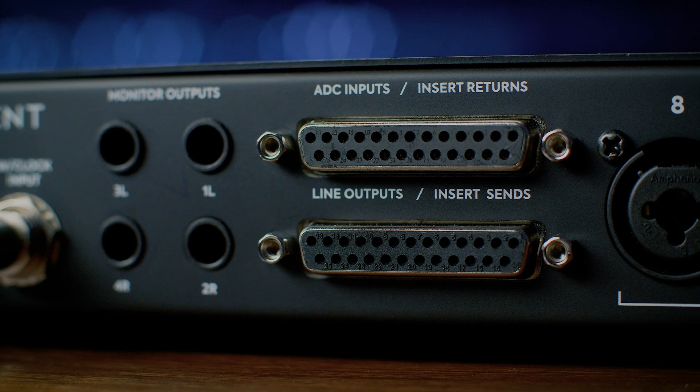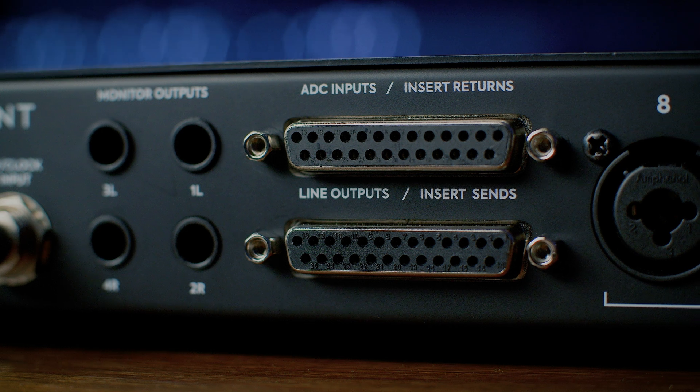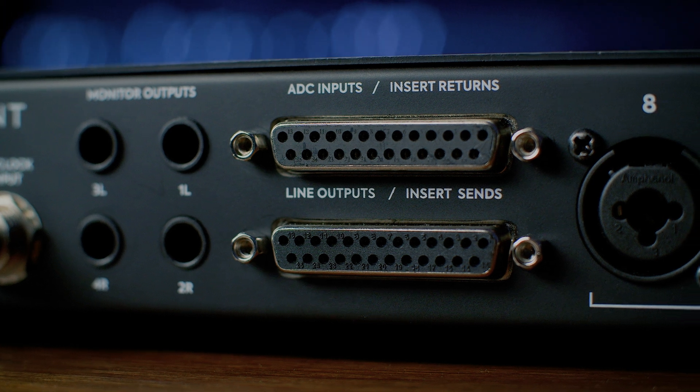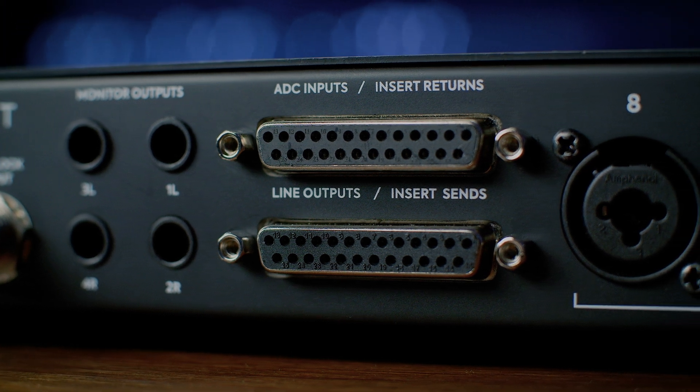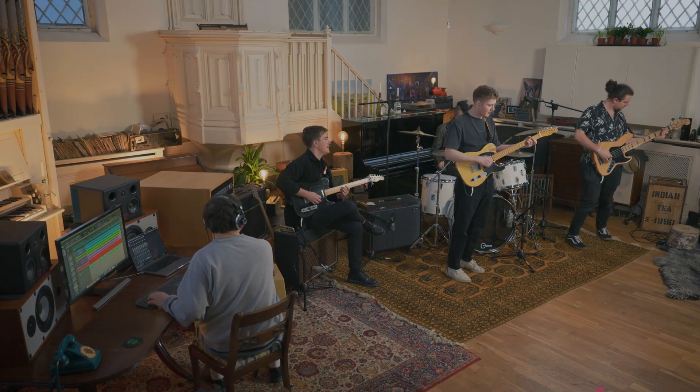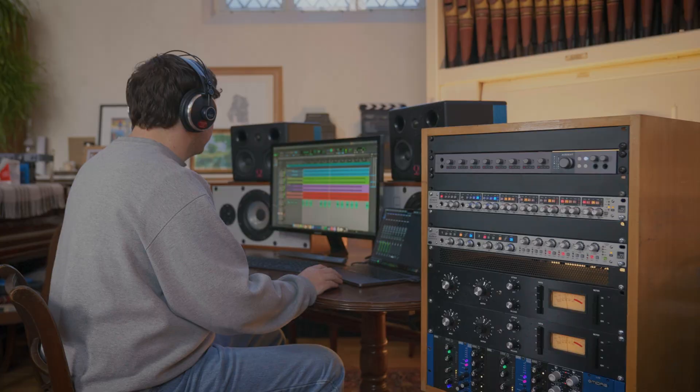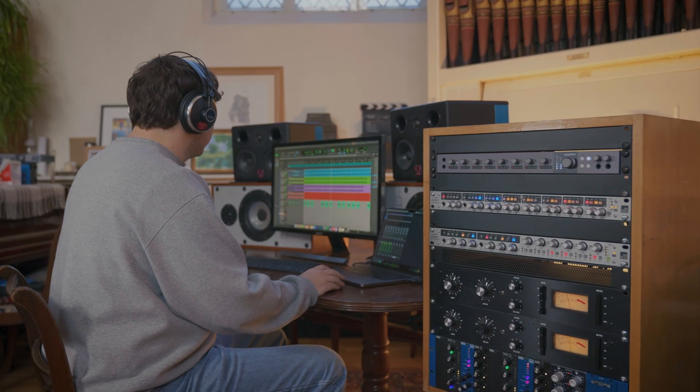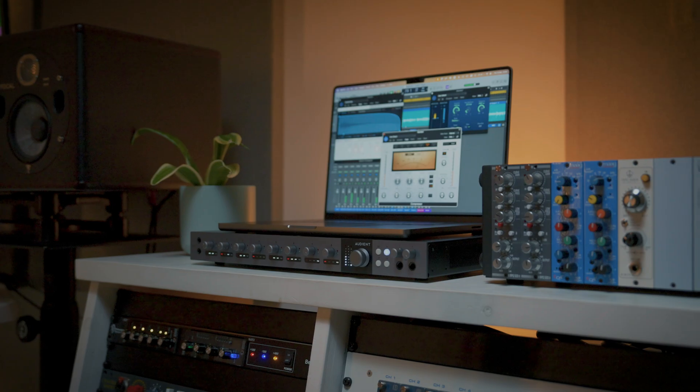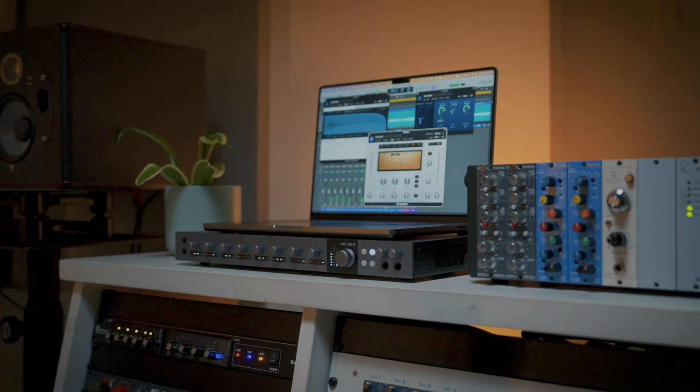Hi everyone, Adam from Audient here. This video takes an in-depth look at one of ID48's key features, the switchable analog inserts, what they're capable of, and how you can use them to easily integrate outboard gear into your setup for tracking and mixing.